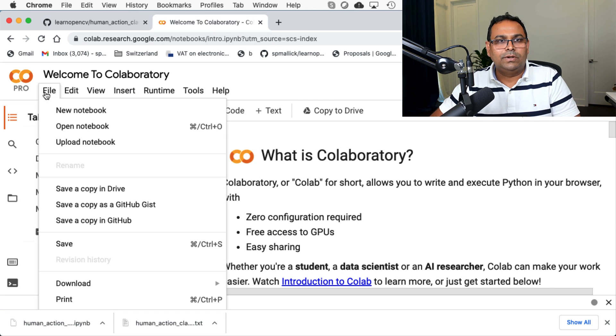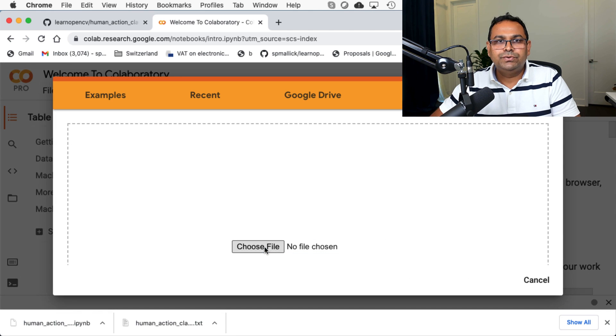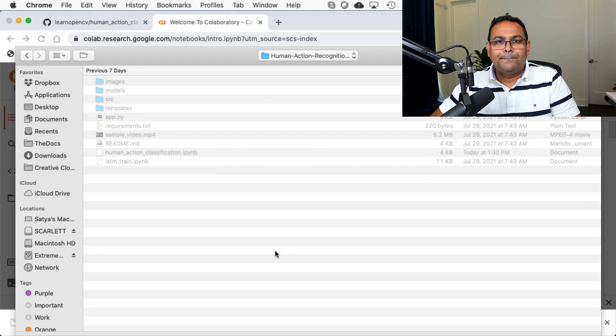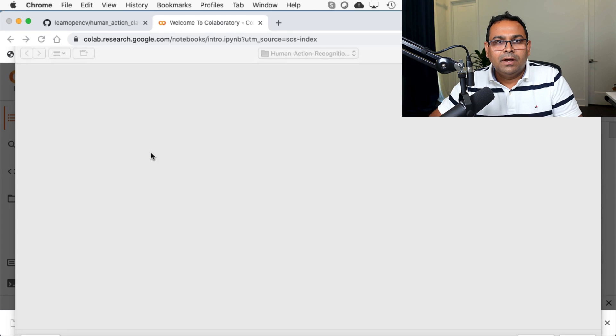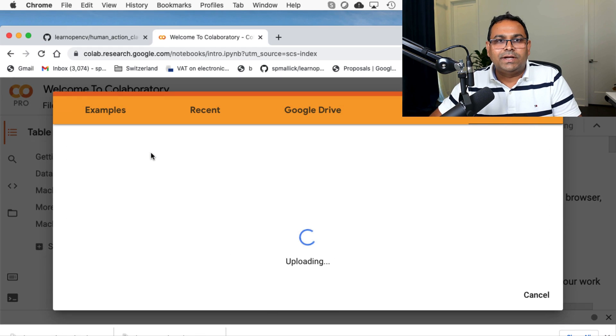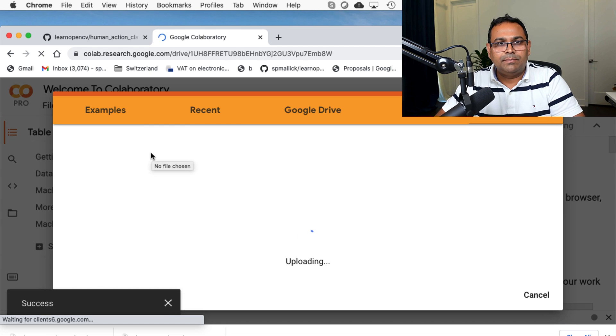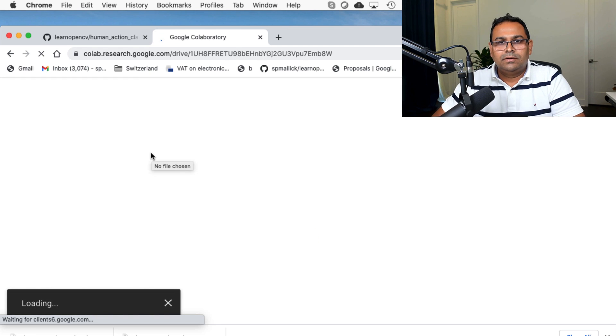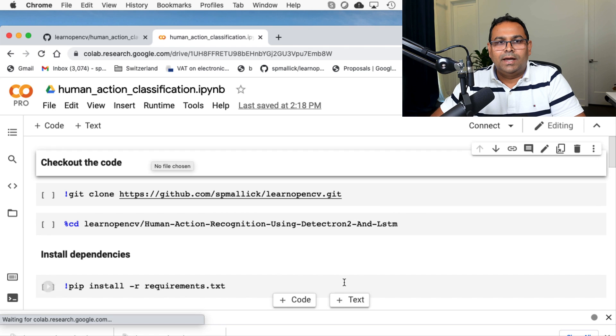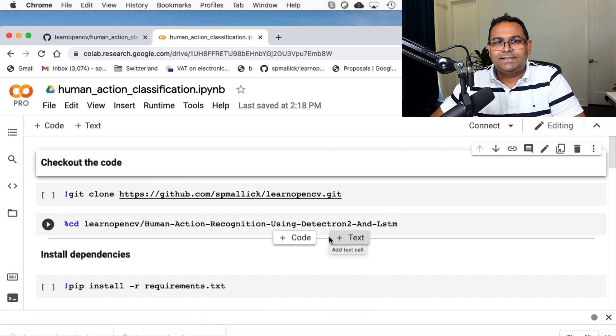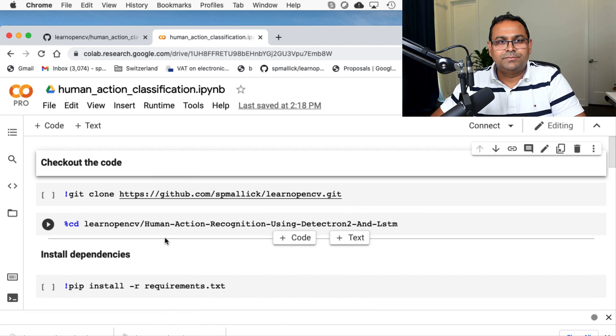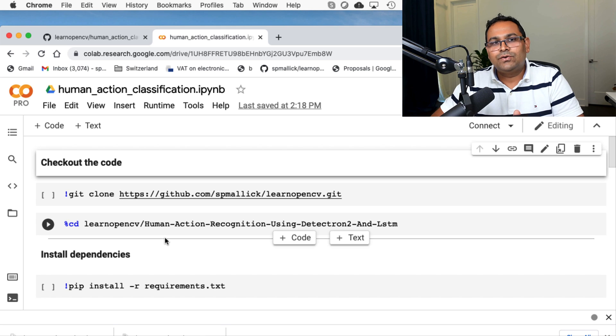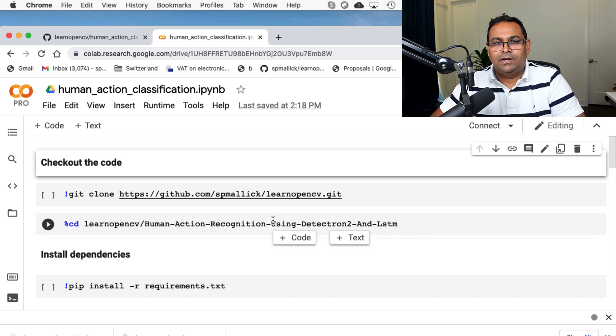We are going to go to Google CoLab and upload this file onto Google CoLab. So new, upload notebook, and we are going to choose the file that I just downloaded. It's right here, gets uploaded. And this is how it looks, right?